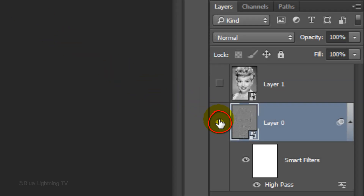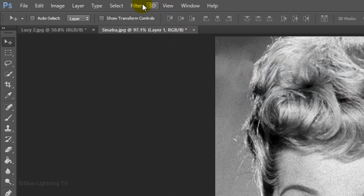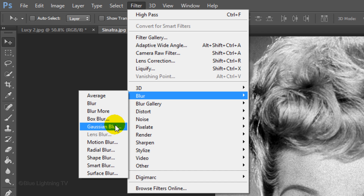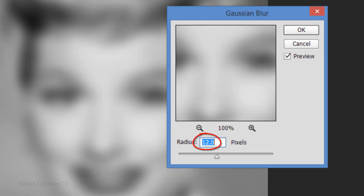Hide the bottom layer and make your top layer visible and active. Go to Filter, Blur, and Gaussian Blur. I'll make the Radius 12 pixels, but again, if you're using a different photo, you may need to adjust the amount to blur it approximately this much. Keep in mind, you can always change it later since it's a Smart Filter.